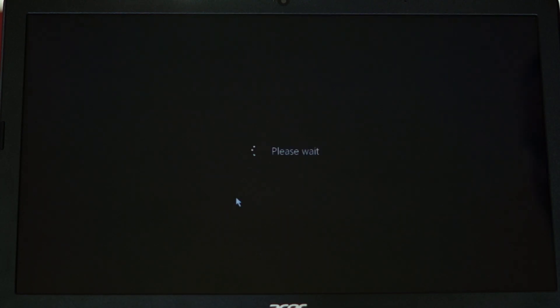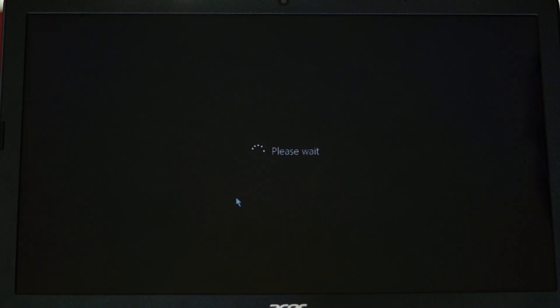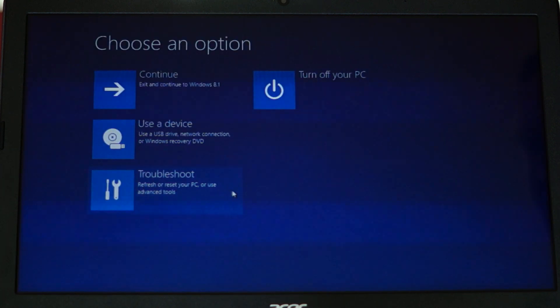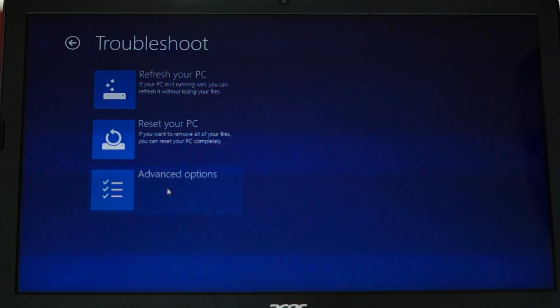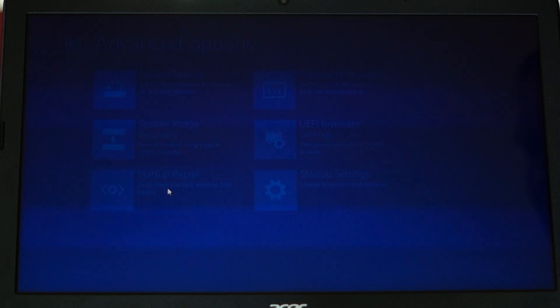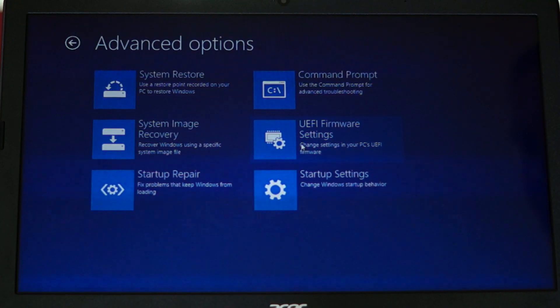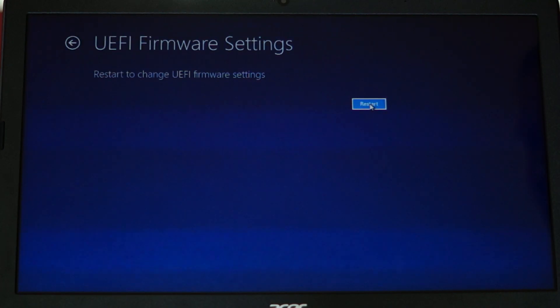Then go down to Restart Now. This will take a few seconds, depending of course on the speed of your computer system. Go into Troubleshoot, then Advanced Options, and then UEFI Firmware Settings. Click on that. Then go ahead and restart, and the system will restart into the BIOS.